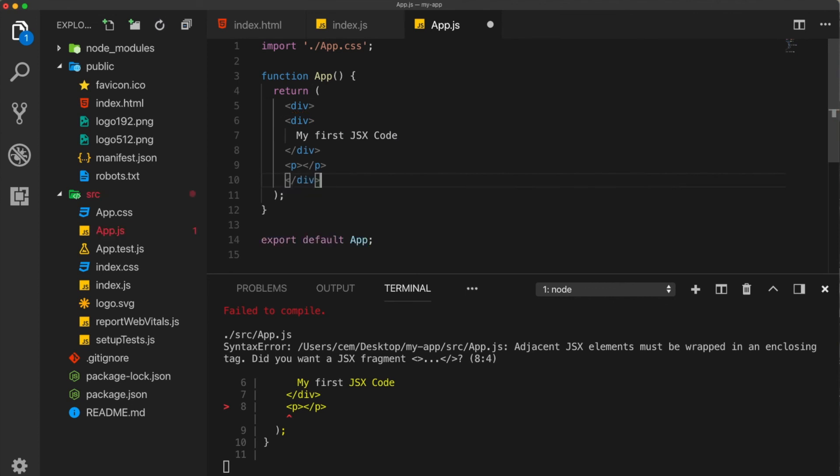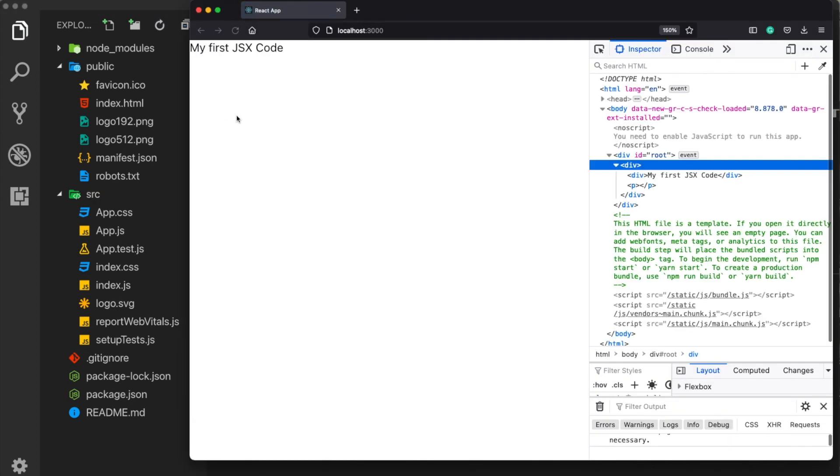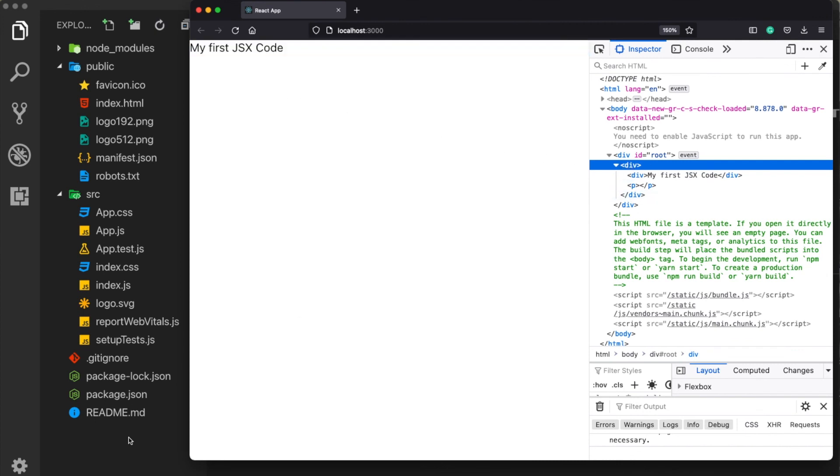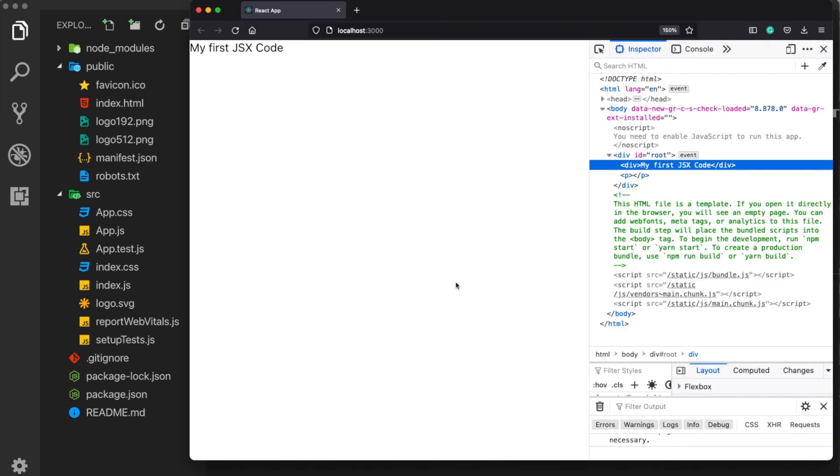And to do that, we just need to wrap our element with another tag. So if I try this again, this time we see that it works. If you don't want to see unnecessary div tags here, you can also leave them empty like this, and this will still be okay.